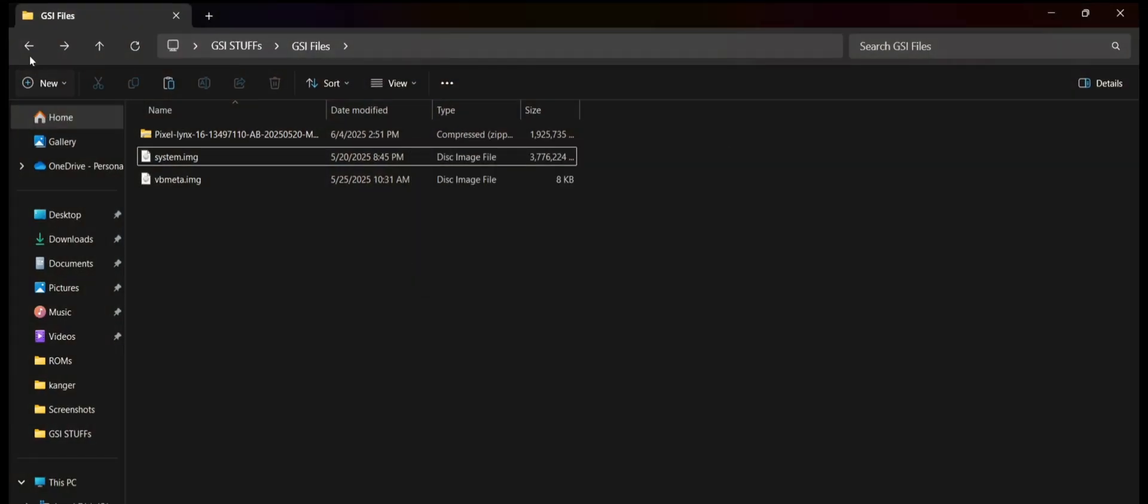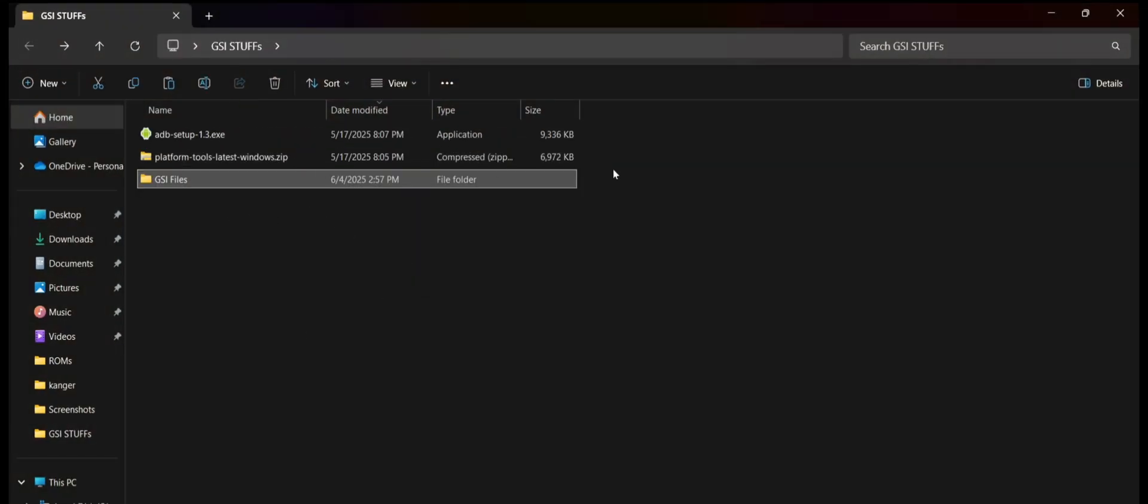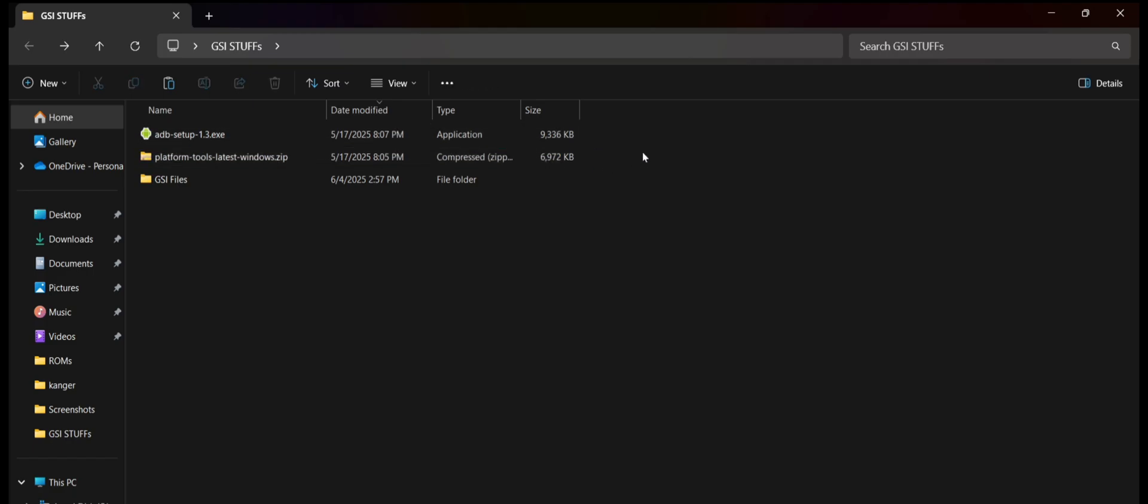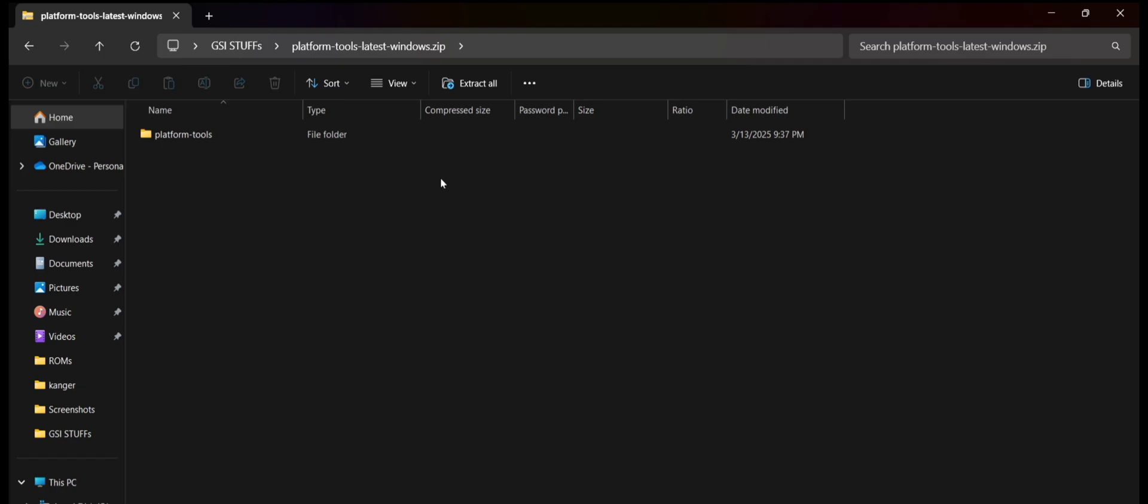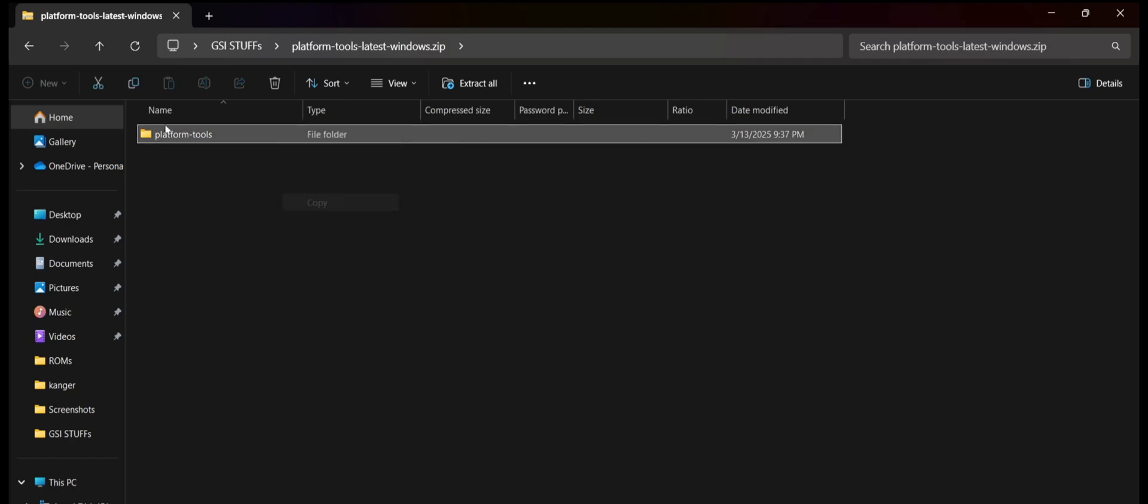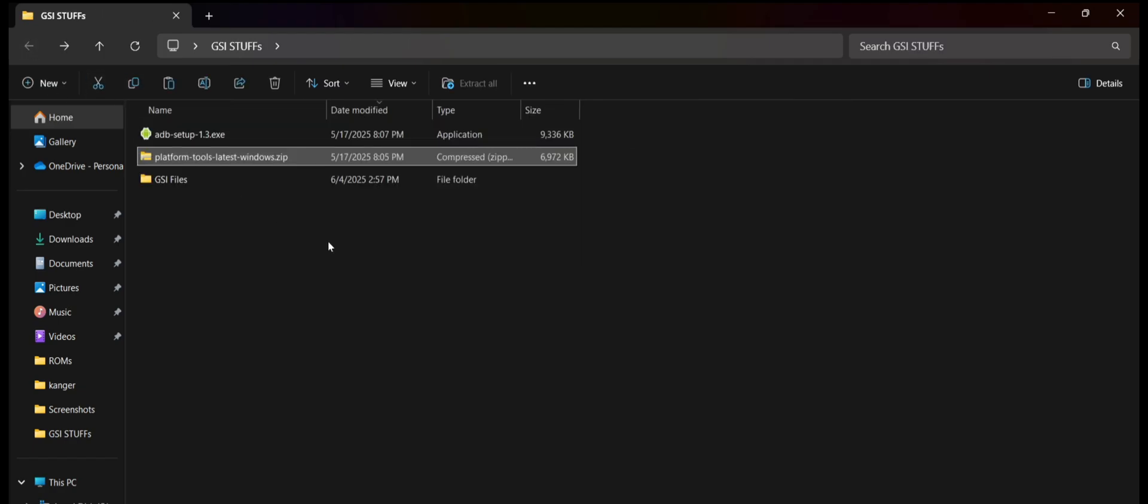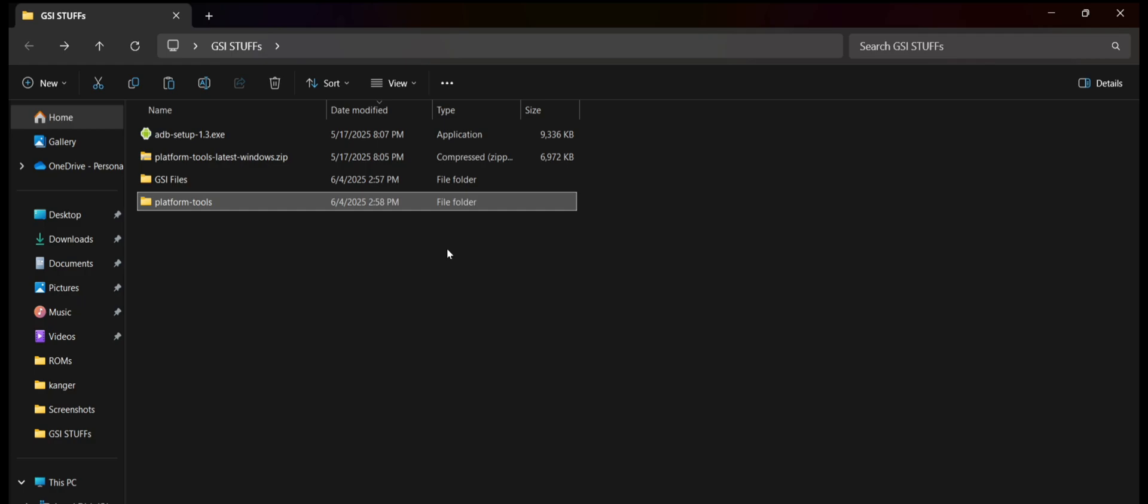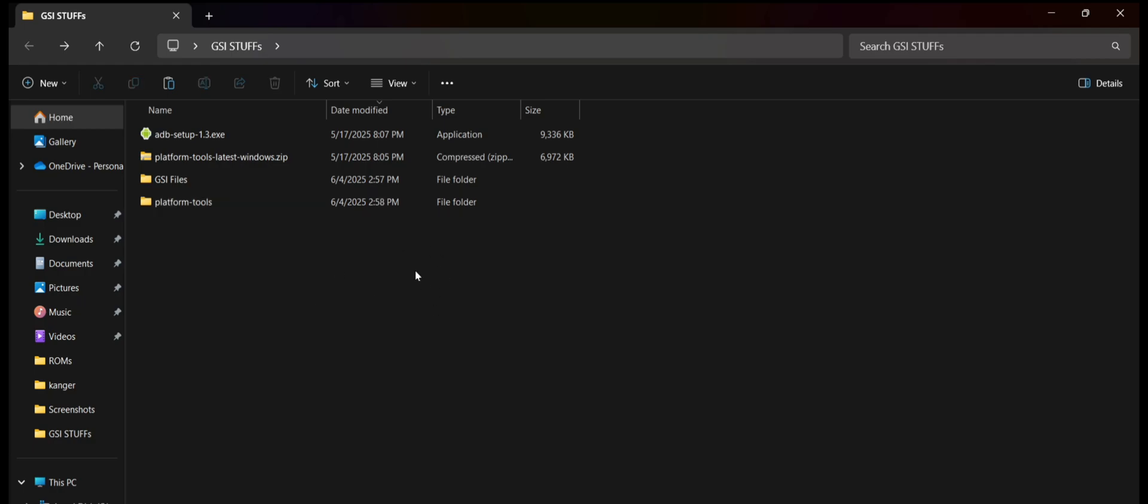Once it's done, you will need to download these two files. The ADB setup and the platform tools. So don't worry, I'll give all the links in the description. So make sure to download it. So firstly, you will need to extract the platform tools folder. And once it's done, you will need to install the ADB setup like the way I'm showing.